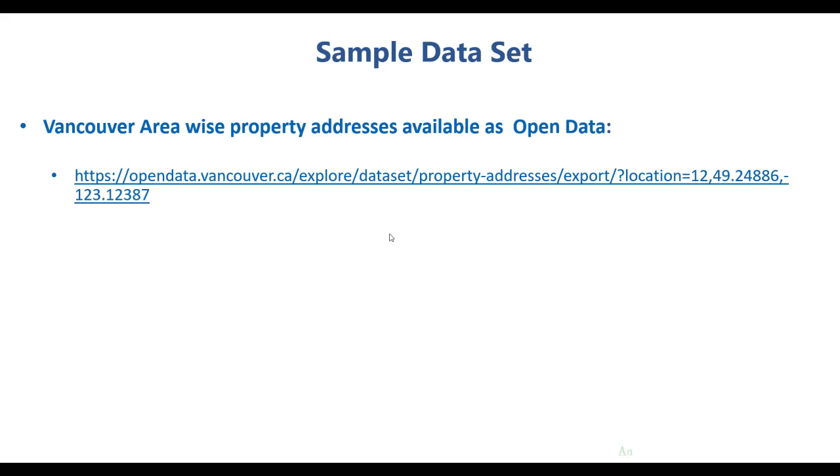Hello everyone and welcome back. In this lecture we are going to go through the sample data set that we are going to use and how I procured the data.